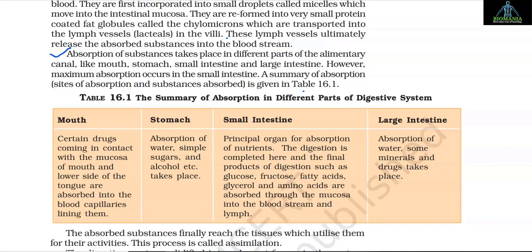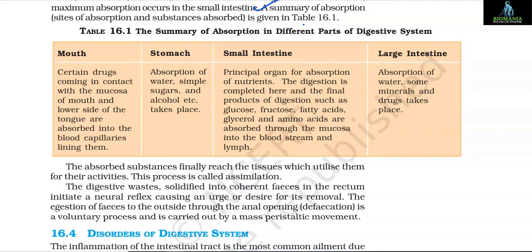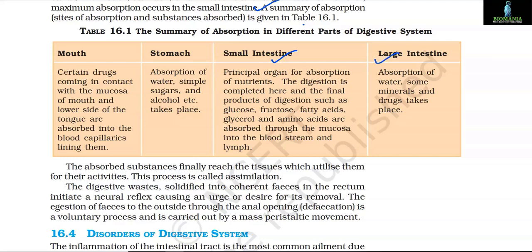Absorption of substances takes place in different parts of the alimentary canal — mouth, stomach, small intestine and large intestine — however, maximum absorption occurs in the small intestine. In the mouth, certain drugs coming in contact with the mucosa and lower side of the tongue are absorbed into blood capillaries. In the stomach, absorption of water, simple sugars and alcohol takes place. The small intestine is the principal organ for absorption of nutrients; the digestion is completed here and final products such as glucose, fructose, fatty acids, glycerols and amino acids are absorbed through the mucosa into the blood stream and lymph. In the large intestine, absorption of water, some minerals and drugs takes place.